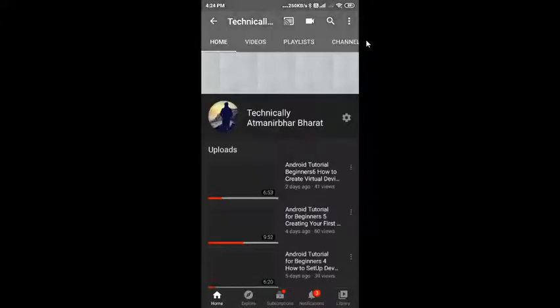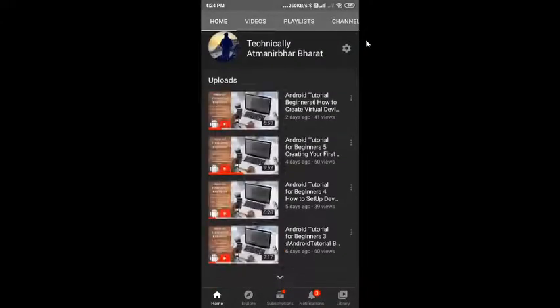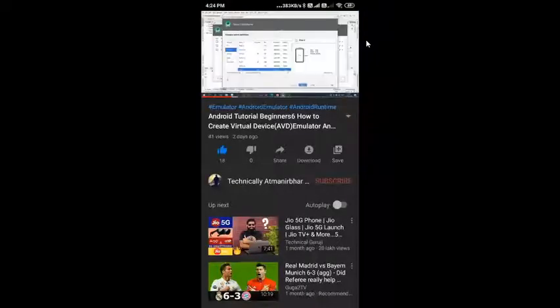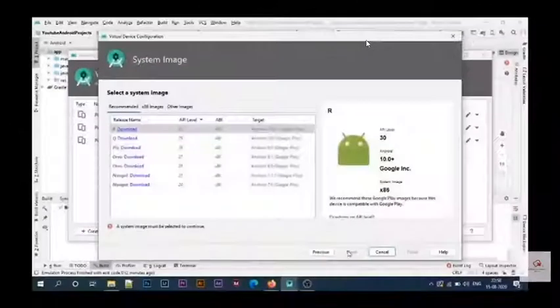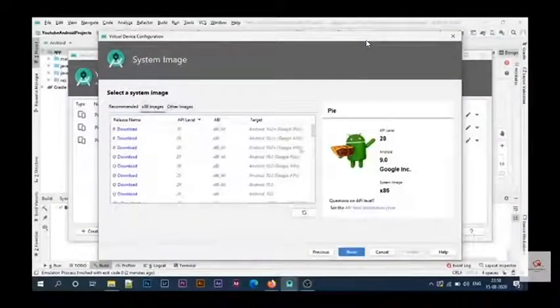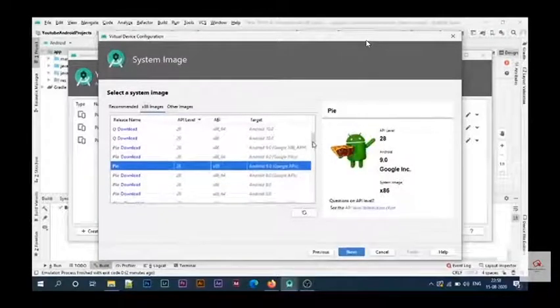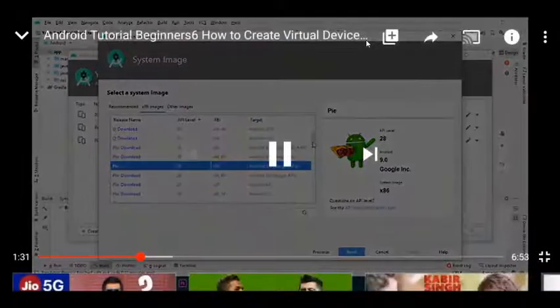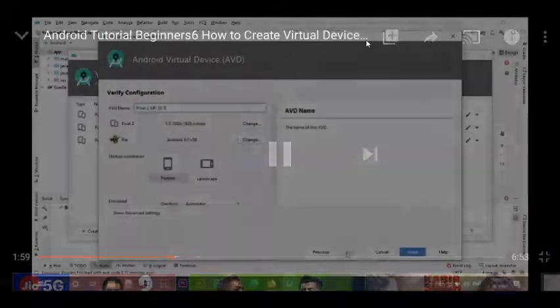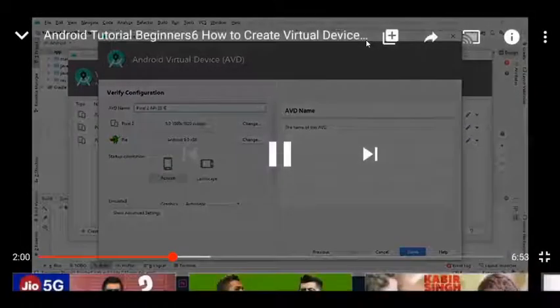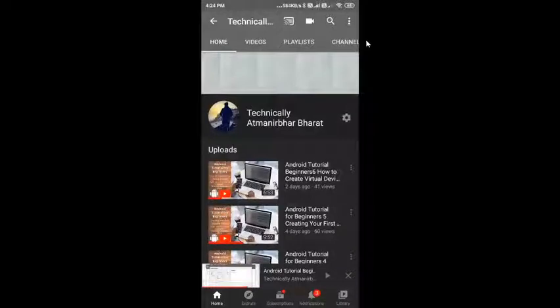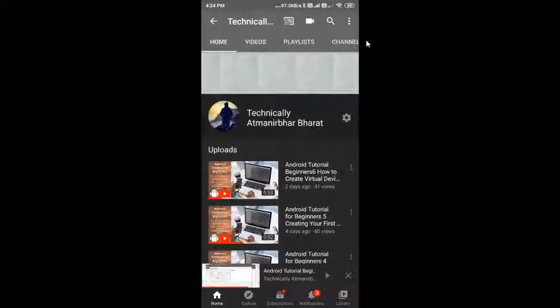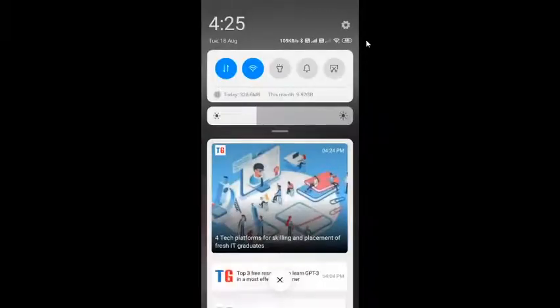Whatever I do on my phone, I can manipulate on my computer screen. You can see I'm going to play a YouTube video, trying to open my channel and my latest video. You can even watch it in full screen. You can see that whatever I'm doing, I can manipulate in the system.